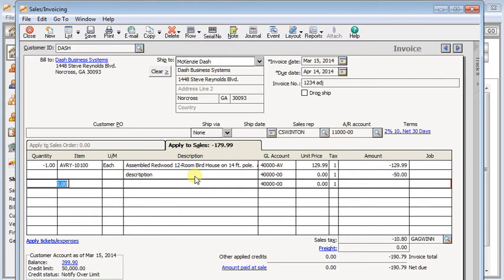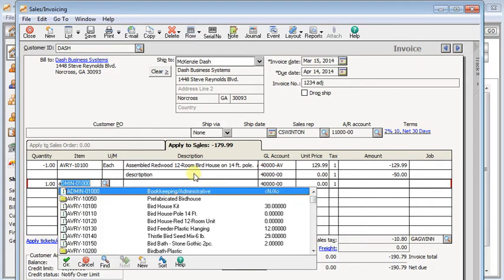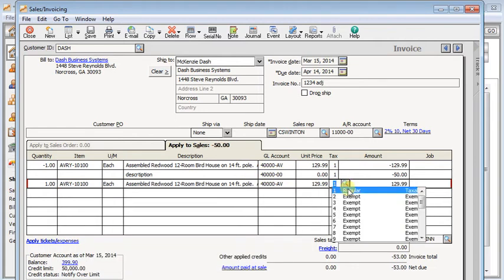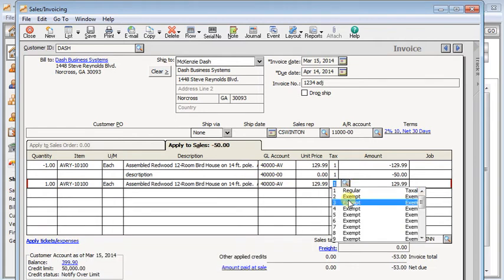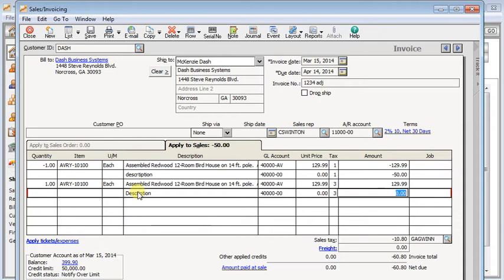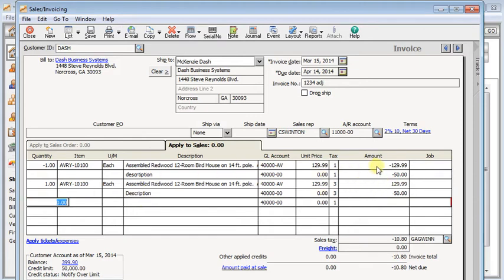So then next, you want to come in and re-enter those lines using positive amounts, but you need to set the tax to exempt. Use the same thing if you're not using the items. So now you can see that since all of these lines balance each other out, all that we're left with on the invoice is a credit for the sales tax.